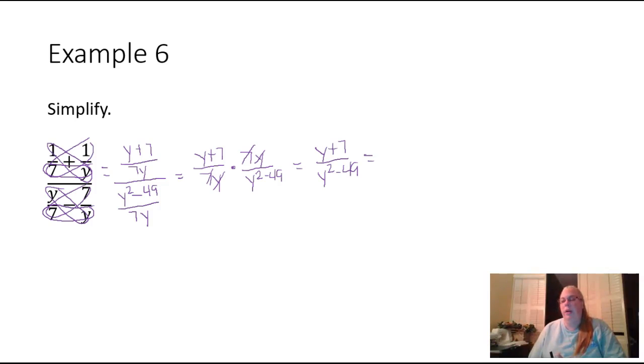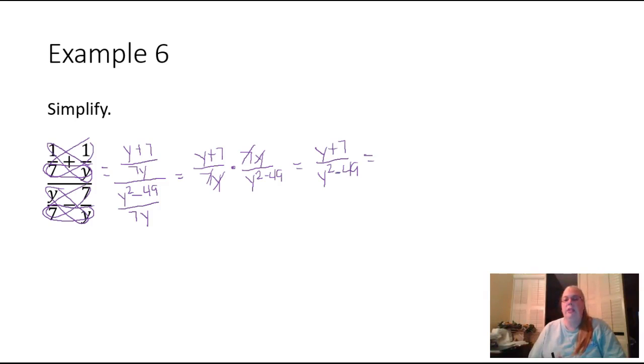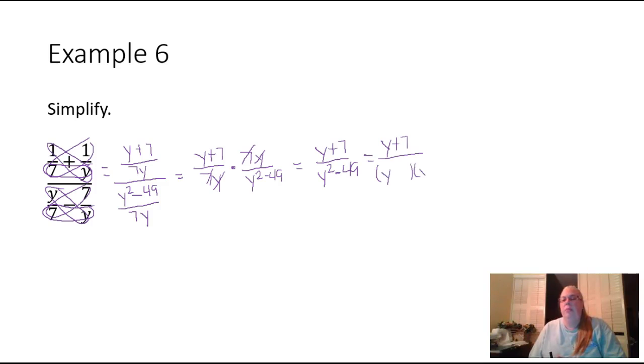I know that because 49 is a perfect square, seven times seven, and y squared is a perfect square, y times y, and then there was that minus sign in the middle. So on the top we'll have y plus seven, and the denominator will factor into seven and seven with my variables there. One should be positive and one should be negative.